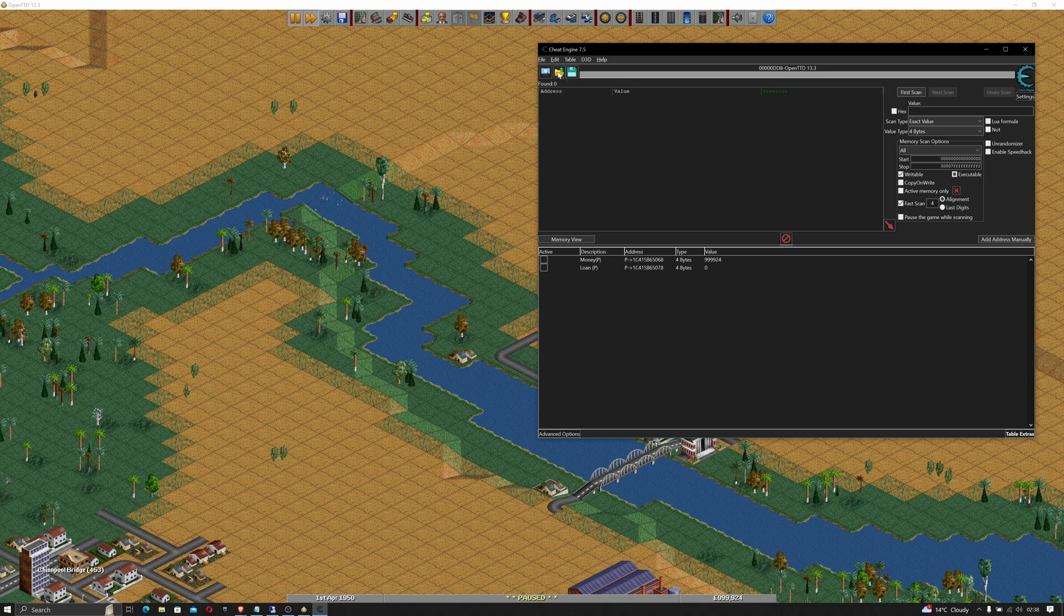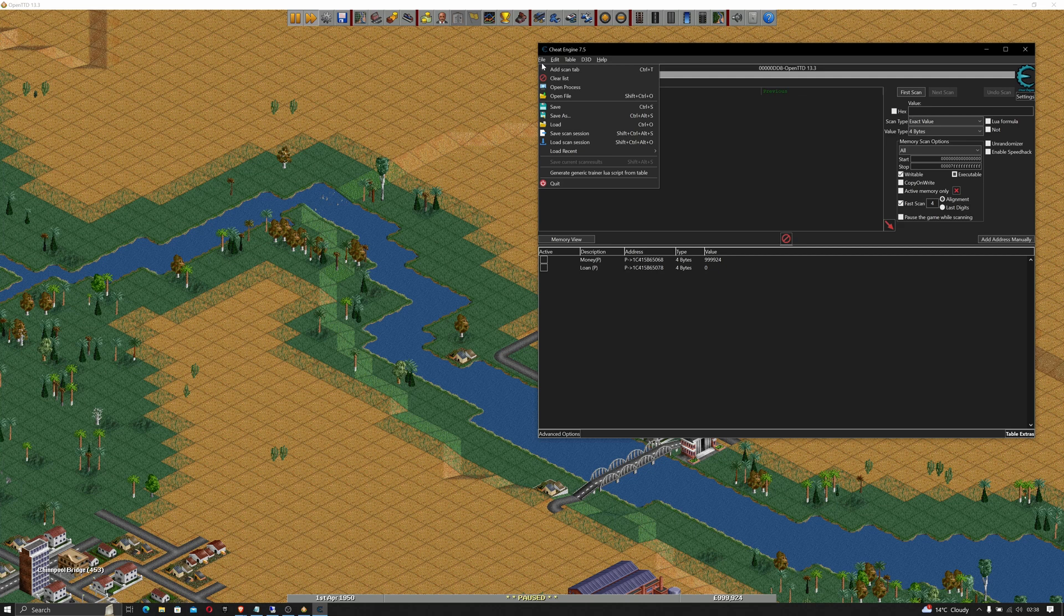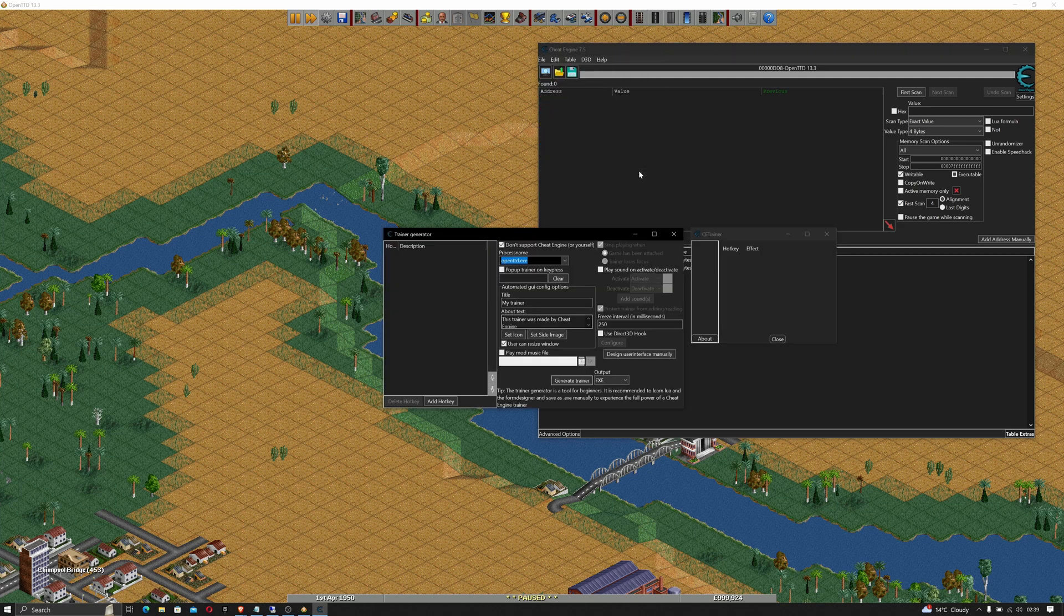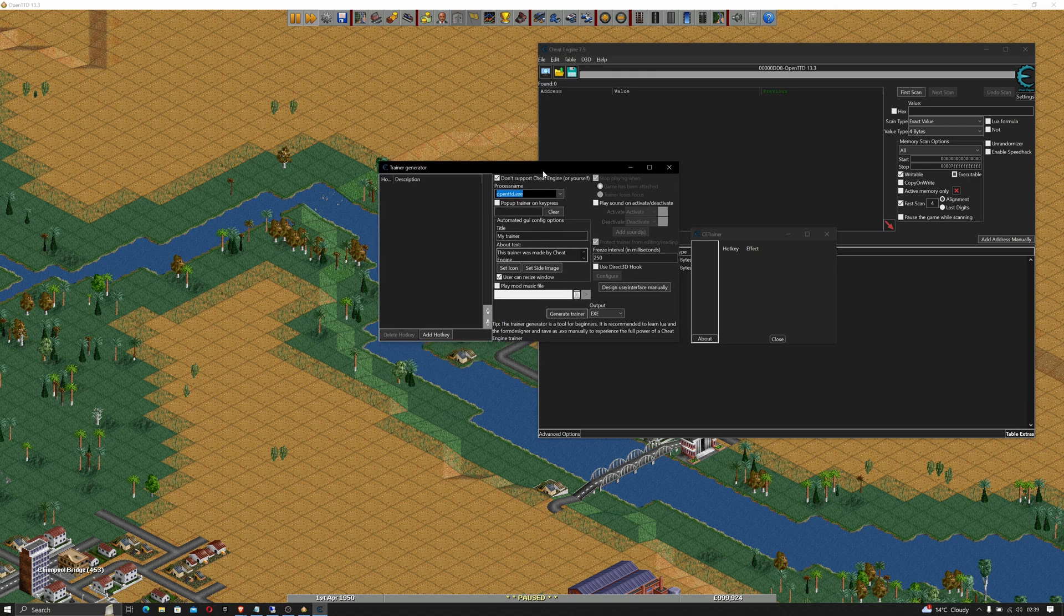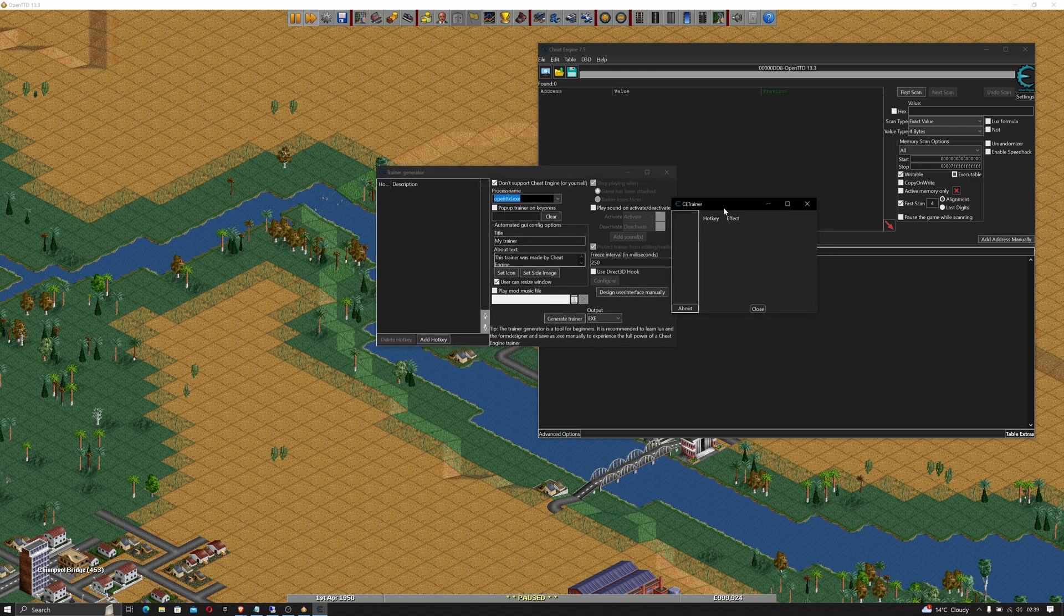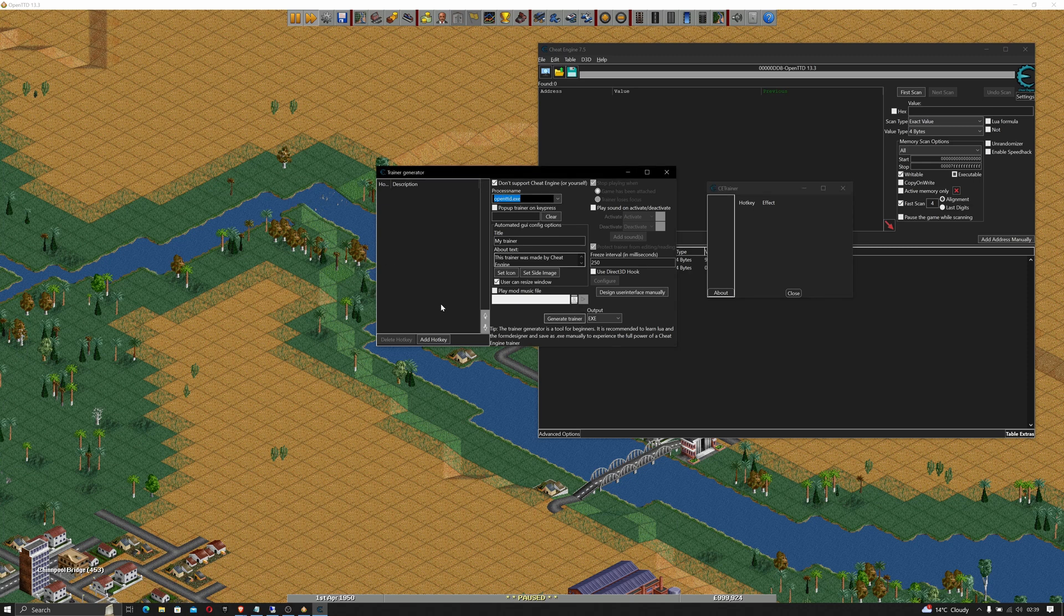So with that in mind what we can do is we can go to file and we can go to generate generic trainer lua script from this table and you should get this pop-up. Obviously it's picked the process up for us which is nice, that's why you should have your game running in the background.